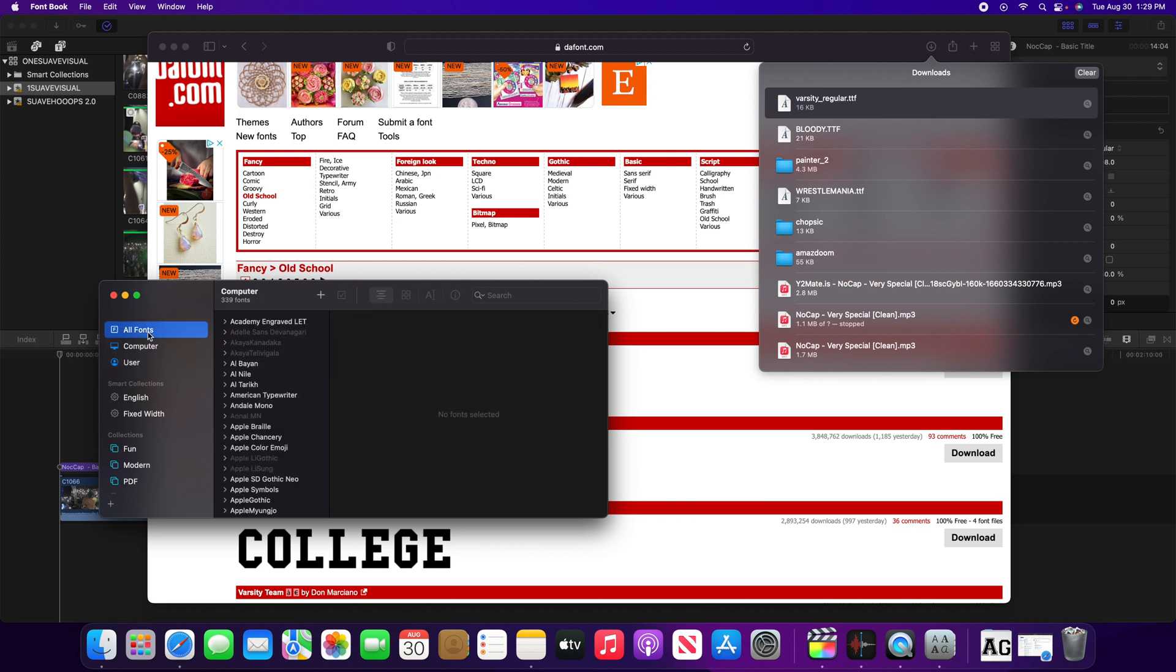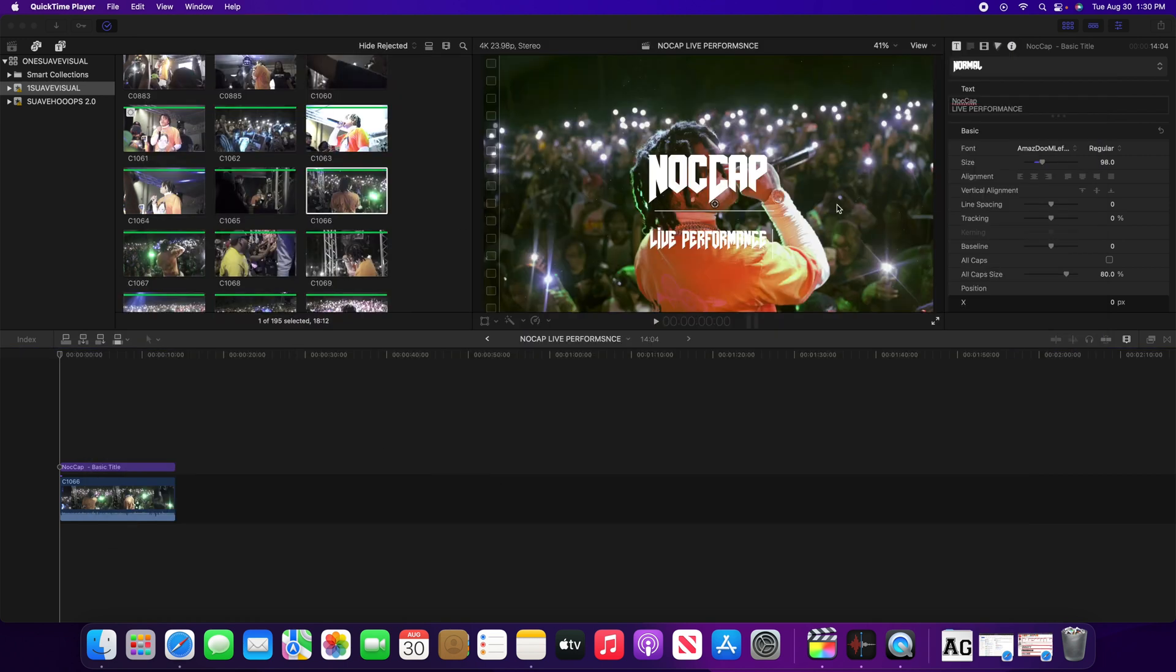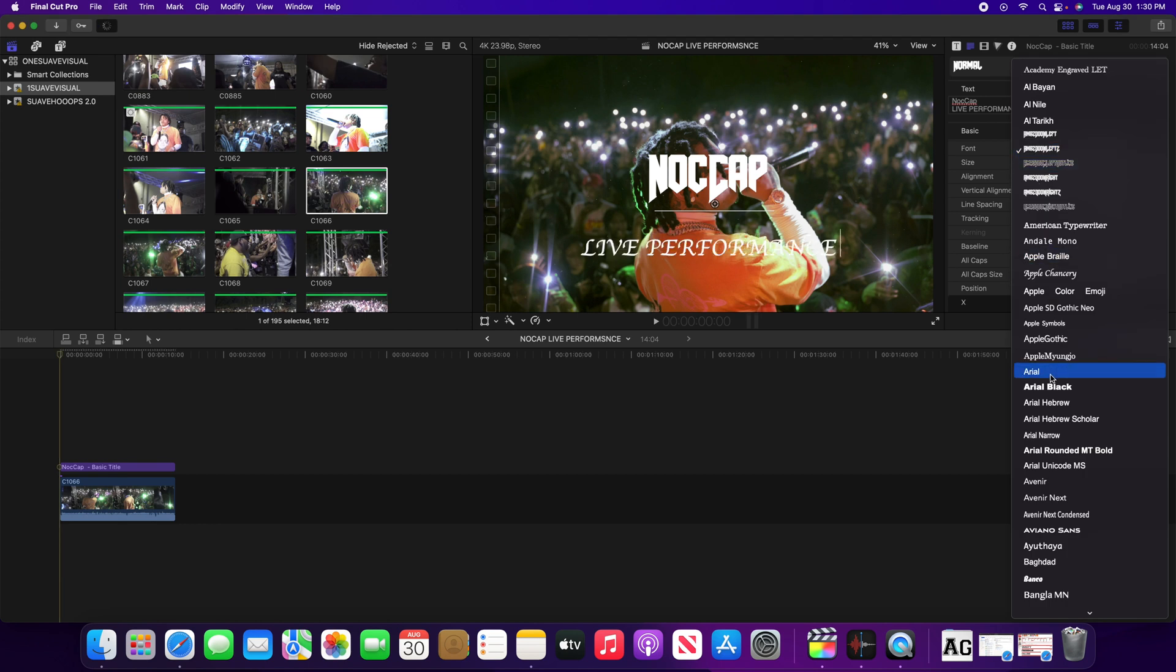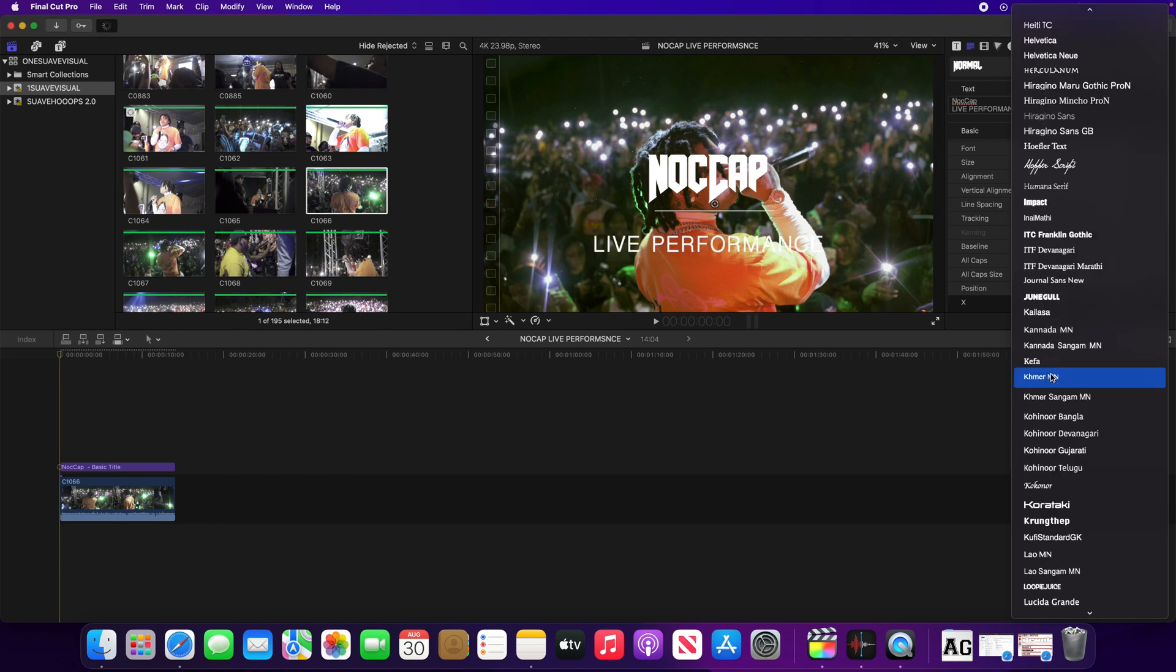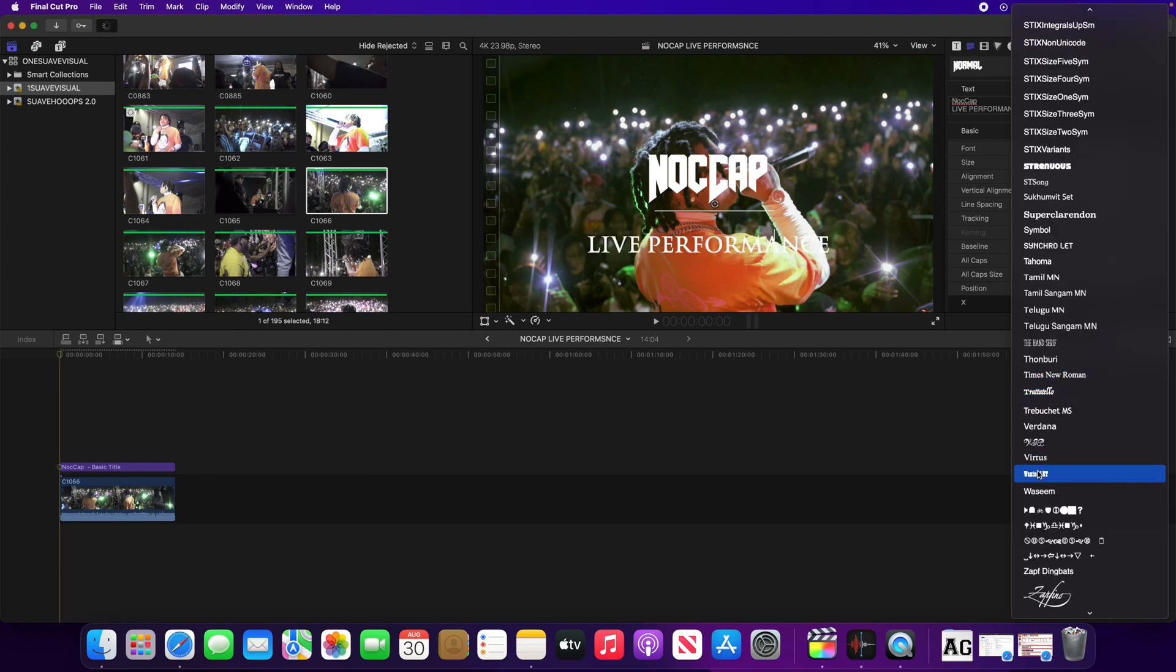You can see it right here in my user fonts, so yeah simple as that. Now what you want to do is head on back to Final Cut Pro. As you can see, the varsity font is not in my fonts on Final Cut Pro.